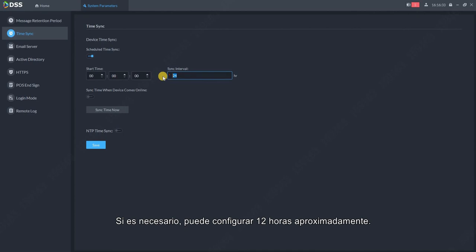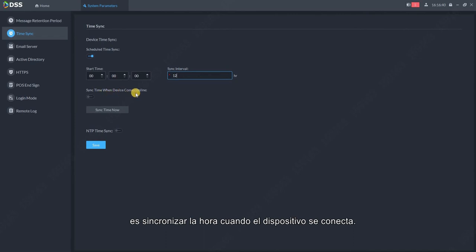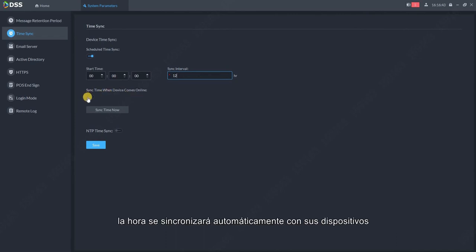If needed, you can set up 12 hours or so. Then what I recommend all the time, sync the time when the device comes online. So when you connect a new device, the time will be automatically synchronized with your devices.